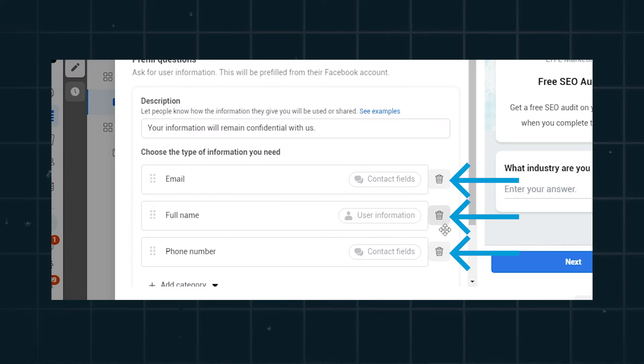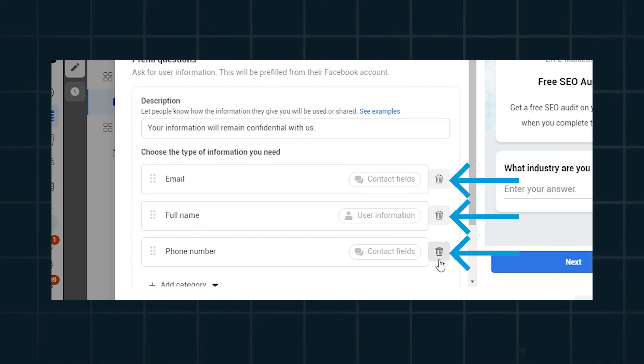Even though they had to click on your ad to get to the lead form, and if you had a custom question in there they had to fill that out in order for Facebook to submit the pre-filled info — it doesn't matter. They still won't remember it, and I'm saying that from seeing it happen with my own eyes for I don't know how many small businesses. So here's my secret hack to fix this: delete all of the pre-filled questions except for one, because Facebook annoyingly makes you keep one question in this section.